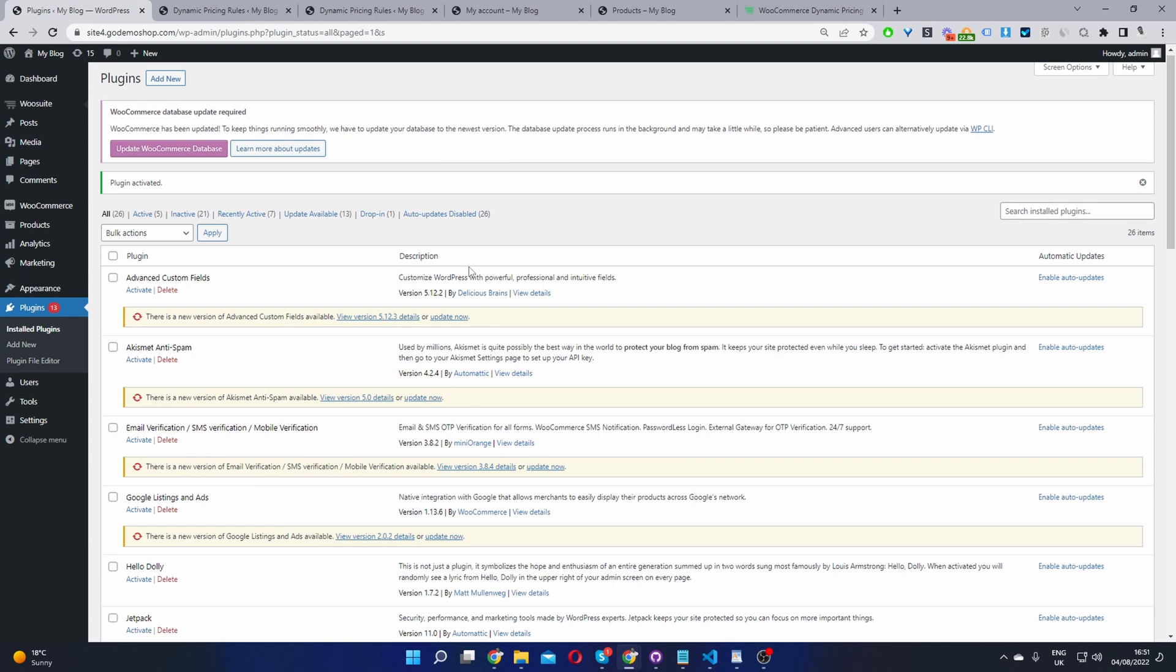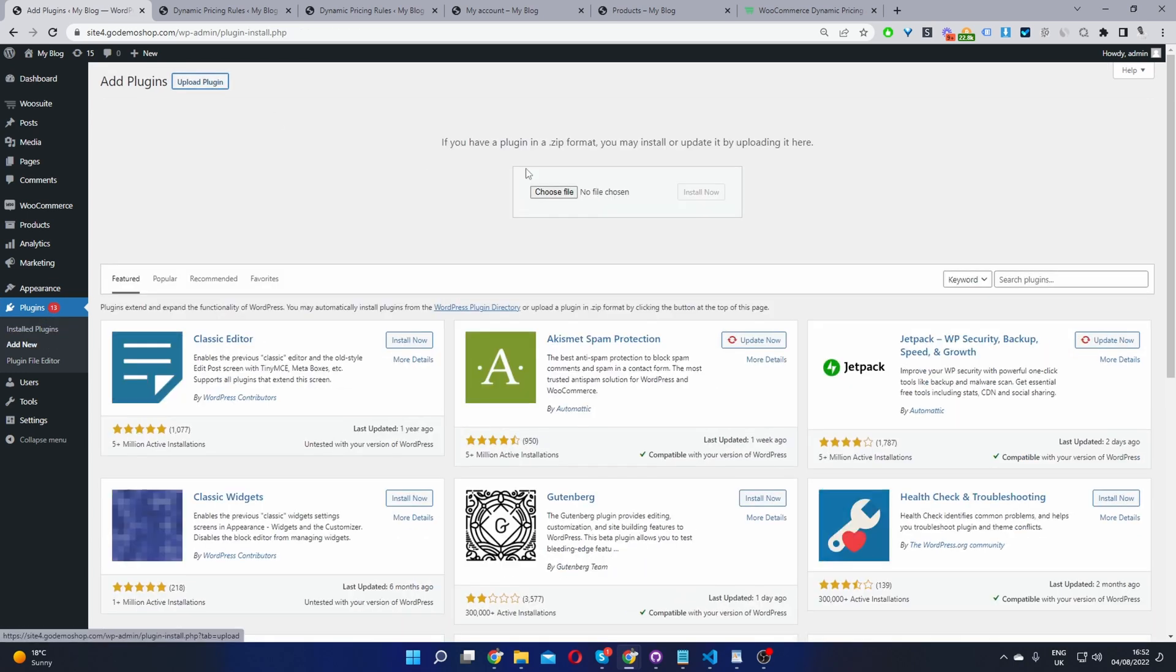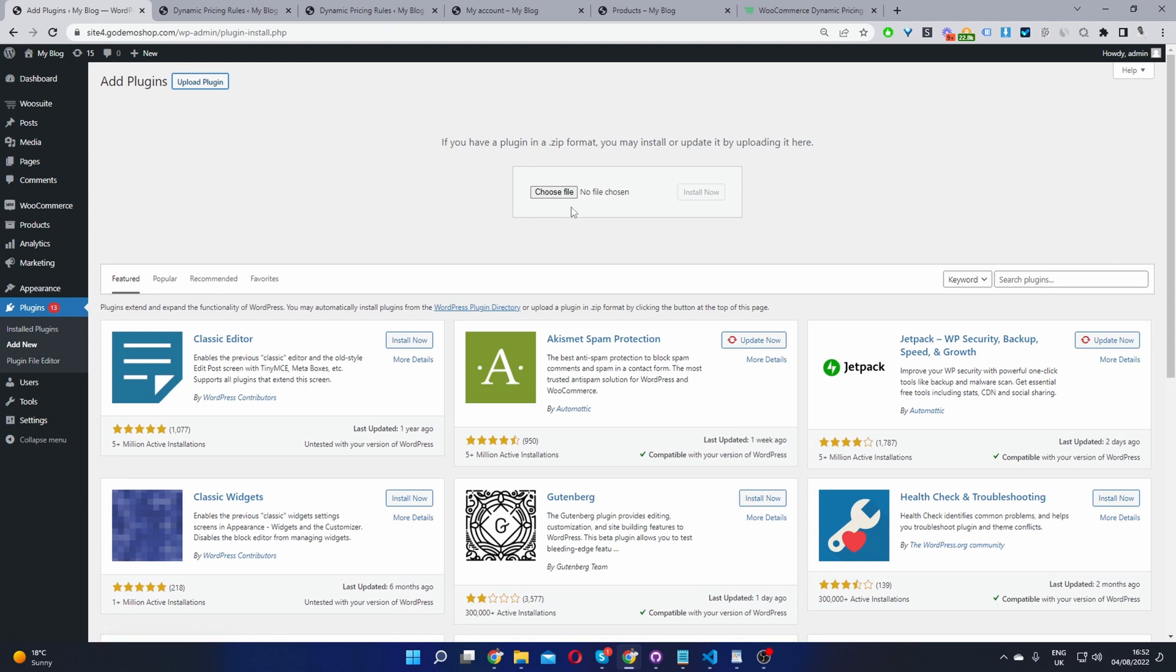Okay so here we are in our WordPress dashboard. Now the second step, assuming you've downloaded the dynamic pricing and discount rules plugin, is to go ahead and upload that plugin. So you want to navigate to plugins, add new, go ahead and upload and install the file which you've just downloaded.